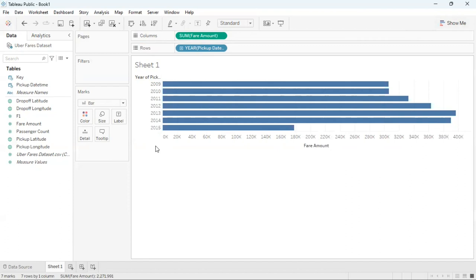This is how you can create a bar graph in Tableau desktop public edition.